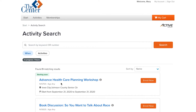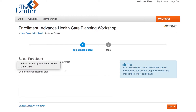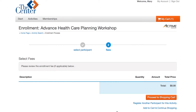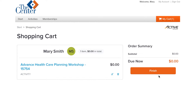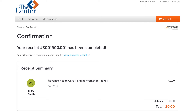Let's say you are interested in this Advanced Care Planning Workshop. You can click the Enroll Now button and it will ask you who you would like to enroll. If you have additional family members, you could also choose them by selecting the dropdown. Since there is no fee for this activity, it will say $0, but you will proceed to the shopping cart to finish the enrollment. Click Finish, and now you have been enrolled into the Advanced Care Planning Workshop.